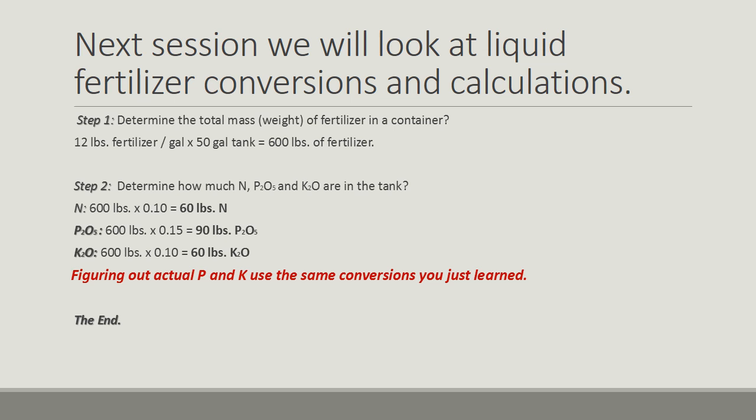Step 2: determine how much N, P2O5, and K2O are in the tank. Very quickly, we know the 600 pounds is the weight times 10% or 0.10 equals 60 pounds of N. For the P2O5, 600 pounds times 0.15 equals 90 pounds of P2O5. The K2O: 600 pounds times 0.10 equals 60 pounds of K2O.